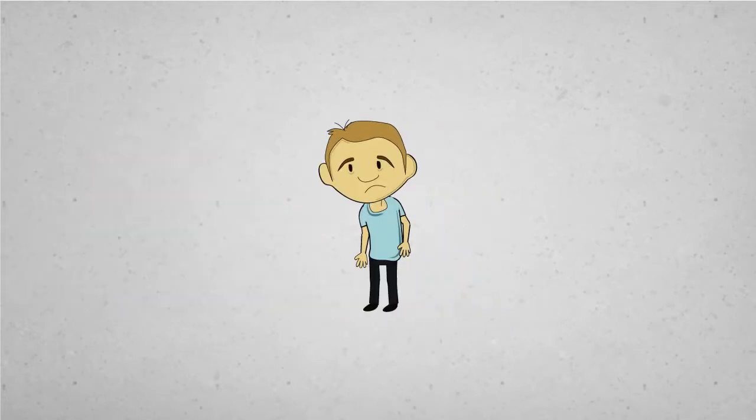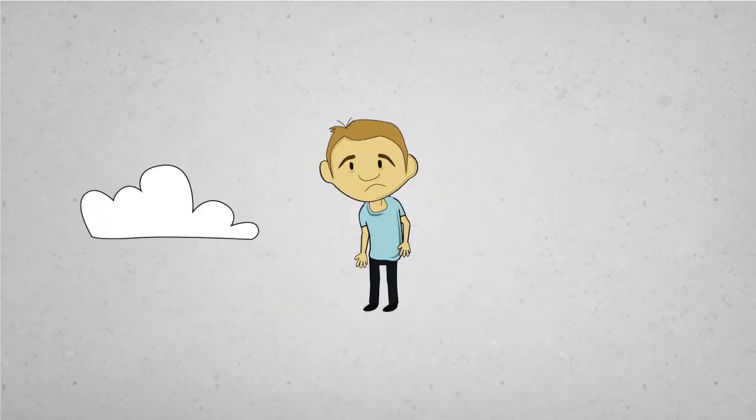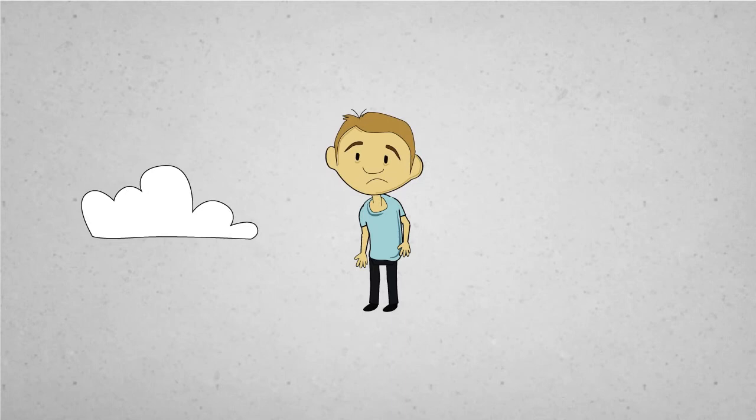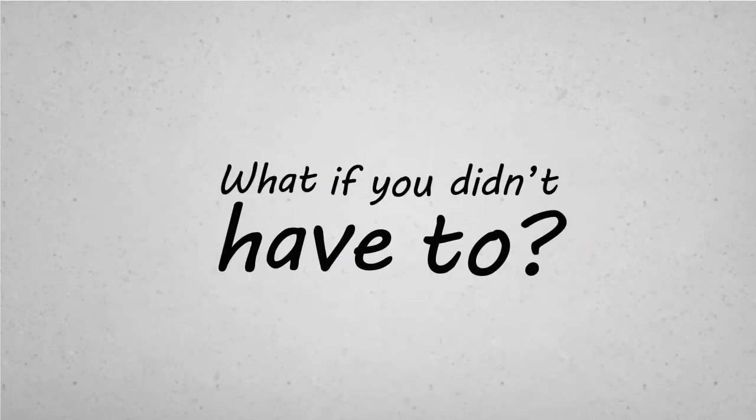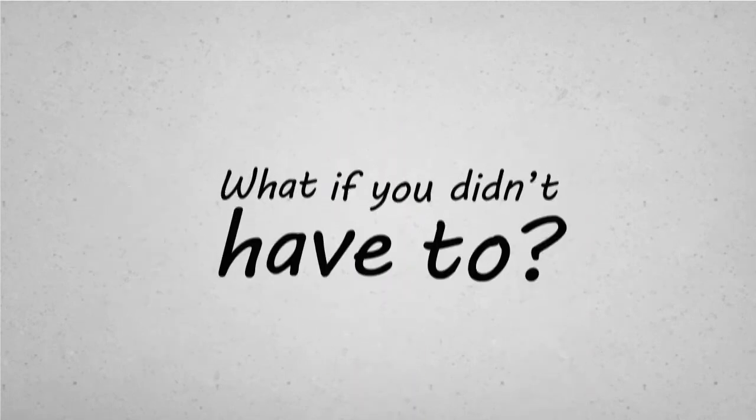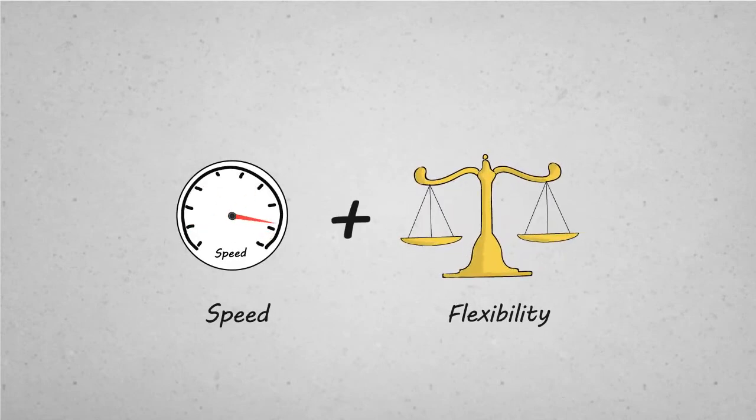I guess you've got to choose between the flexibility of the cloud and the raw power of real metal. Well, what if you didn't have to compromise? What if you could have the speed and flexibility of the cloud, but on real metal?